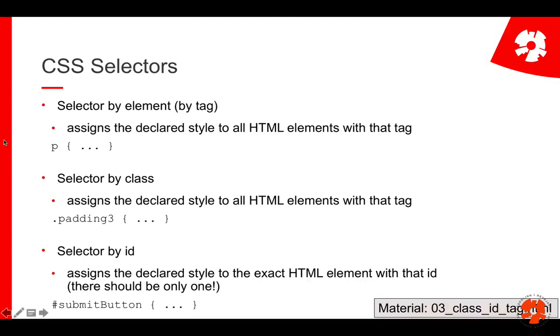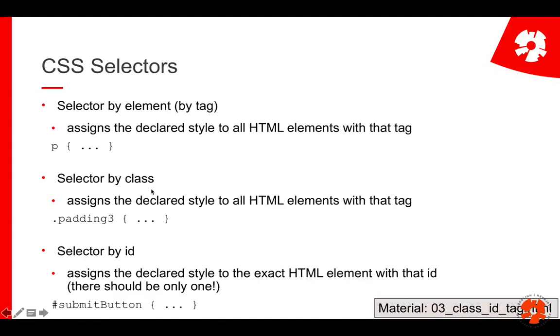Now selectors are coming essentially in three different ways. You have seen the first one: you can select by element, and that basically means you select a tag. For example, I want to have all the paragraphs styled in a certain color, then you use an element selector. That's what we have used so far: give all the paragraphs color tomato.